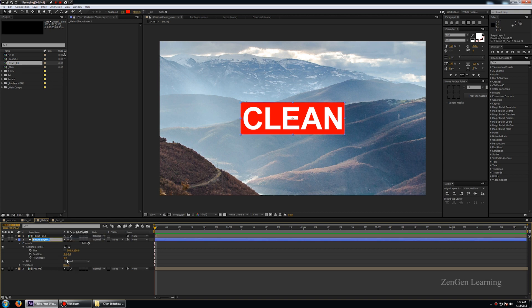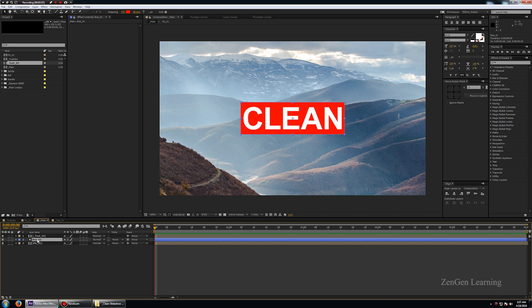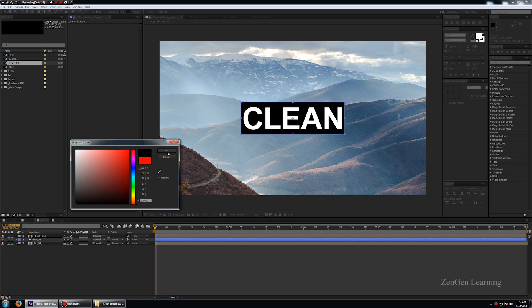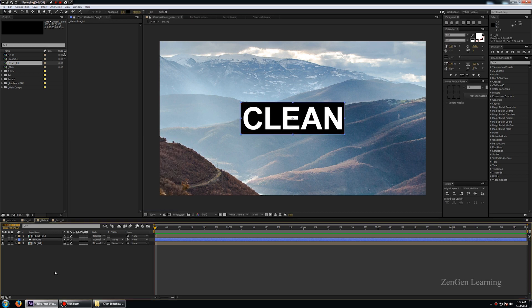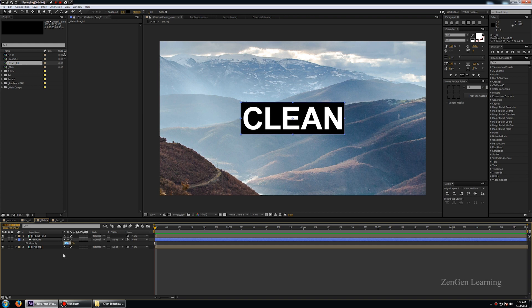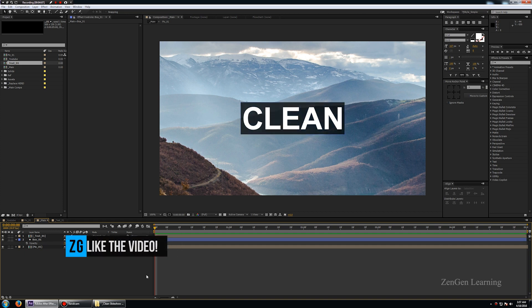Let me rename the shape layer to 'box 01' so we can work a bit better. While in the shape layer, I'll also change its fill to a nice black color. Then I'll bring the opacity down to about 75%, and that looks nice.